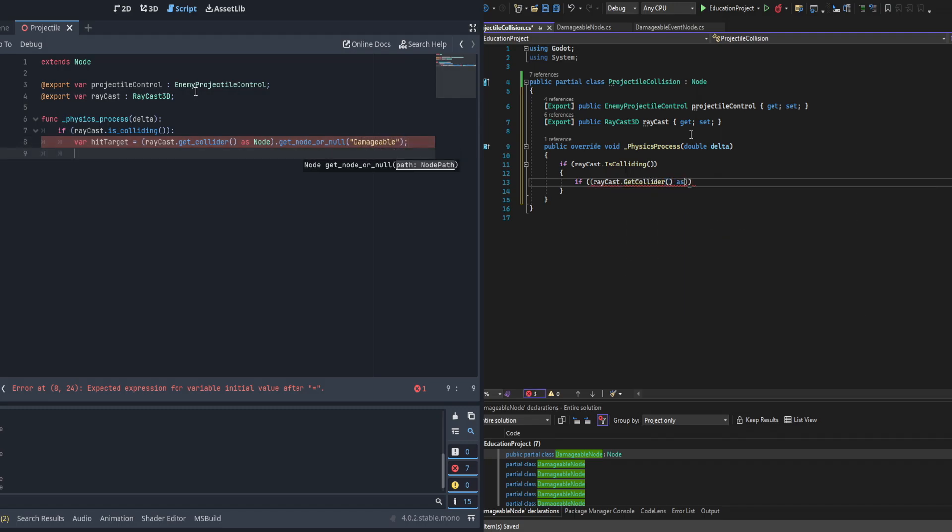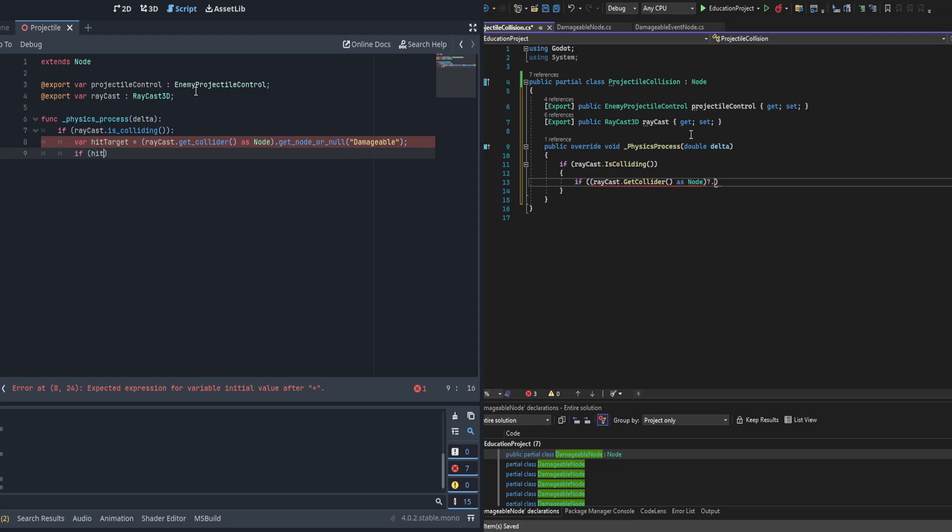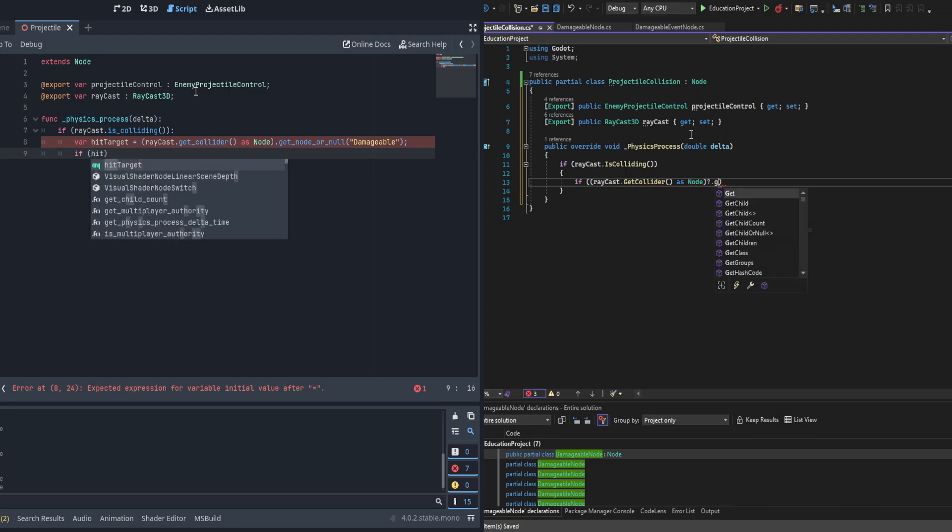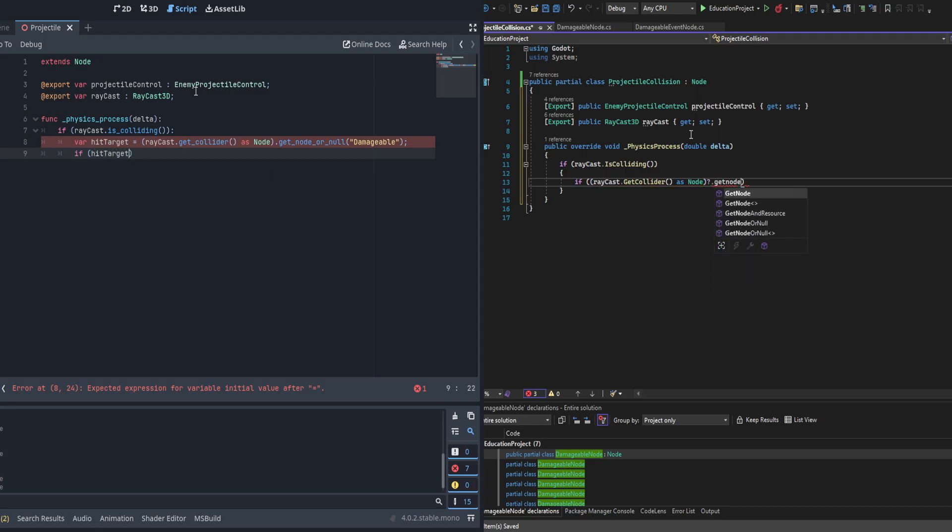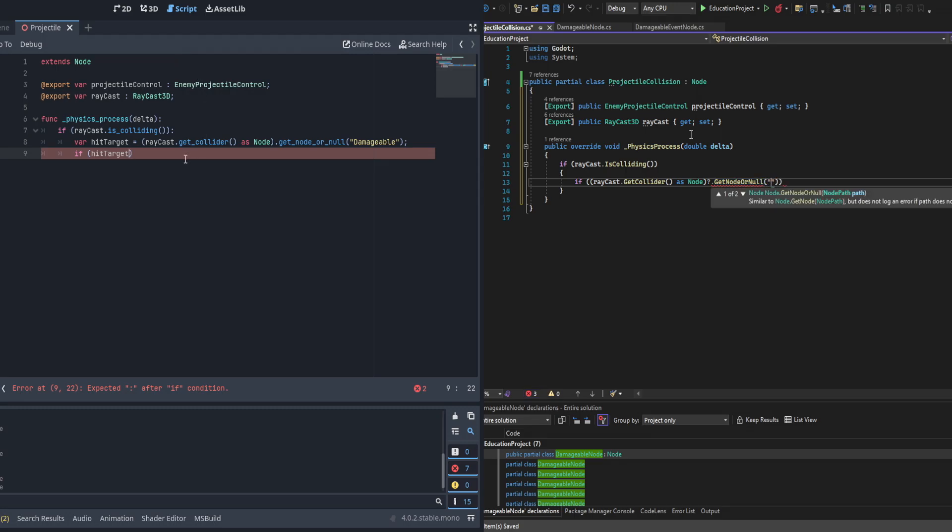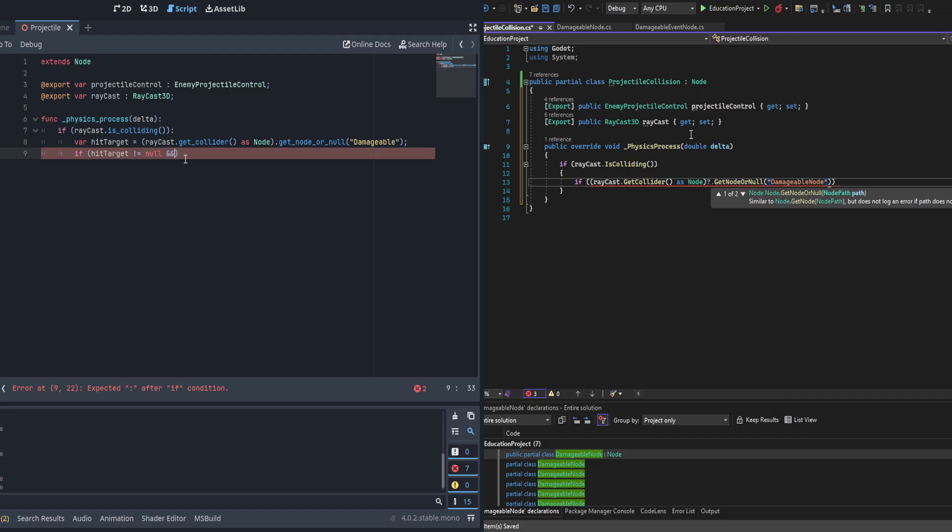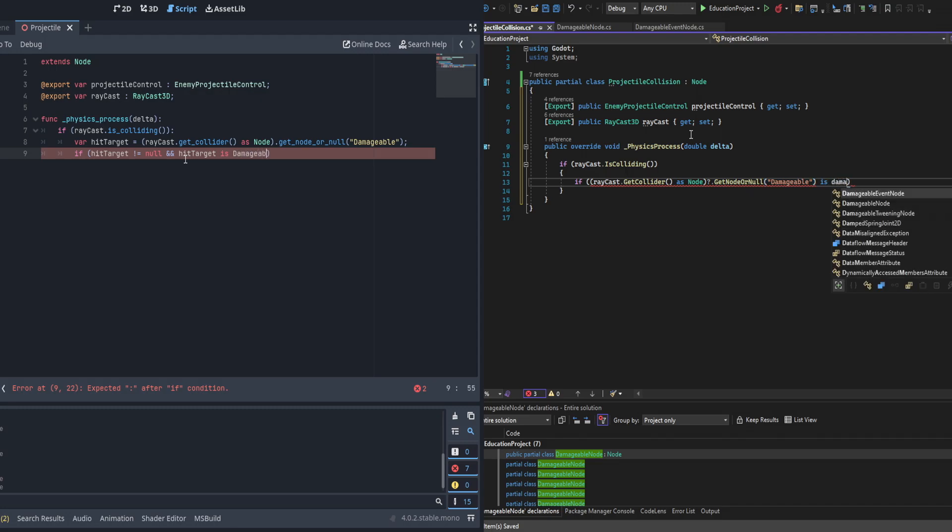If it is, in the GDScript version we're going to have to cast the hit target to a variable and then check to see if it's null. And if it isn't, check to see if the hit target is a damageable node. In C# we're actually able to do this all in one line using the question mark keyword. We're going to use raycast.get collider as node and then check to see if it's got a node or null underneath it called damageable.